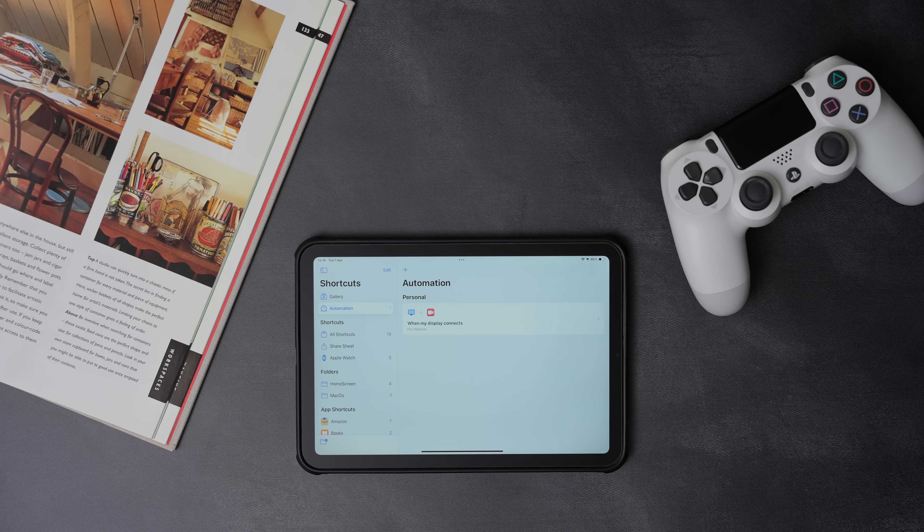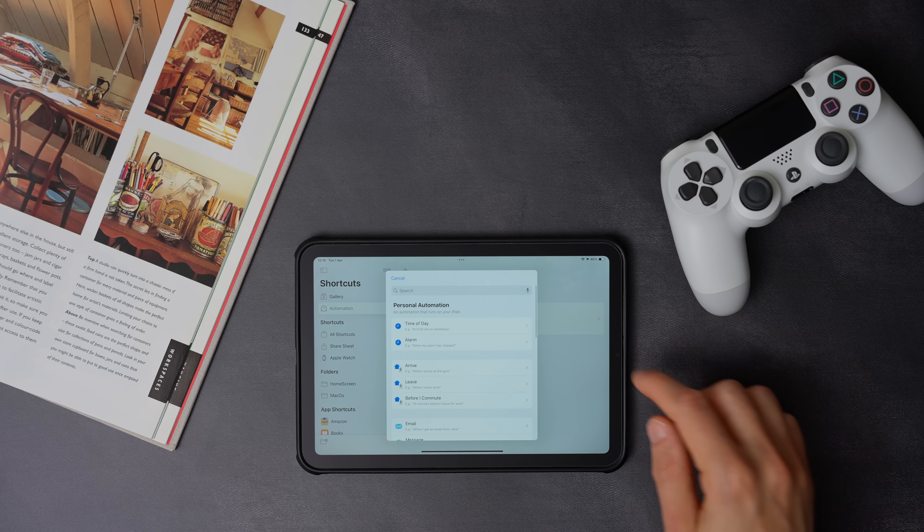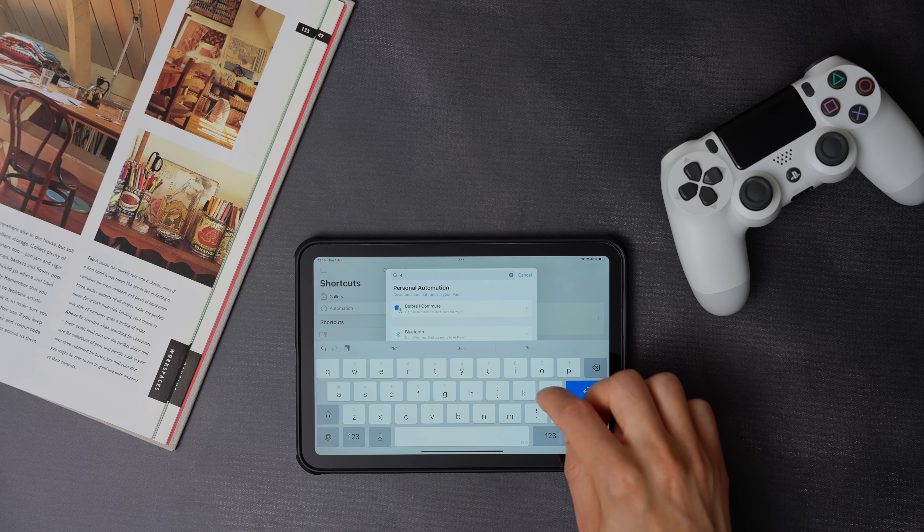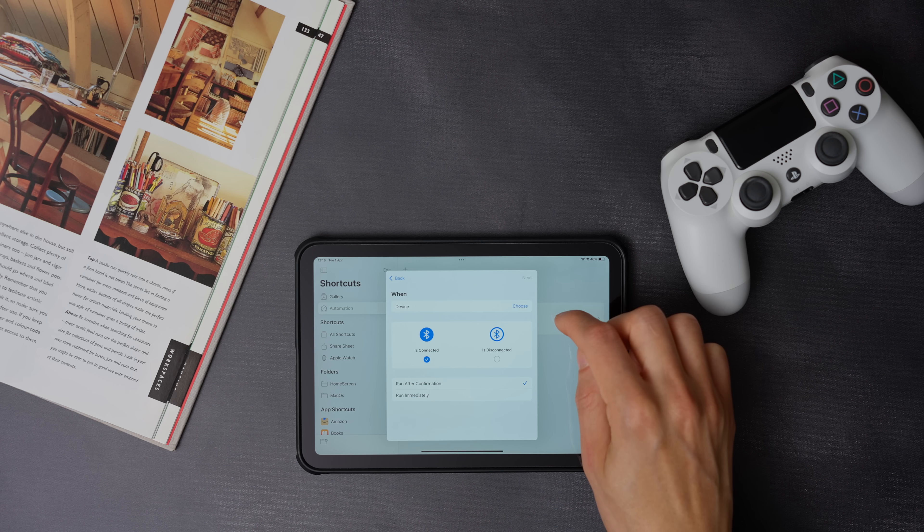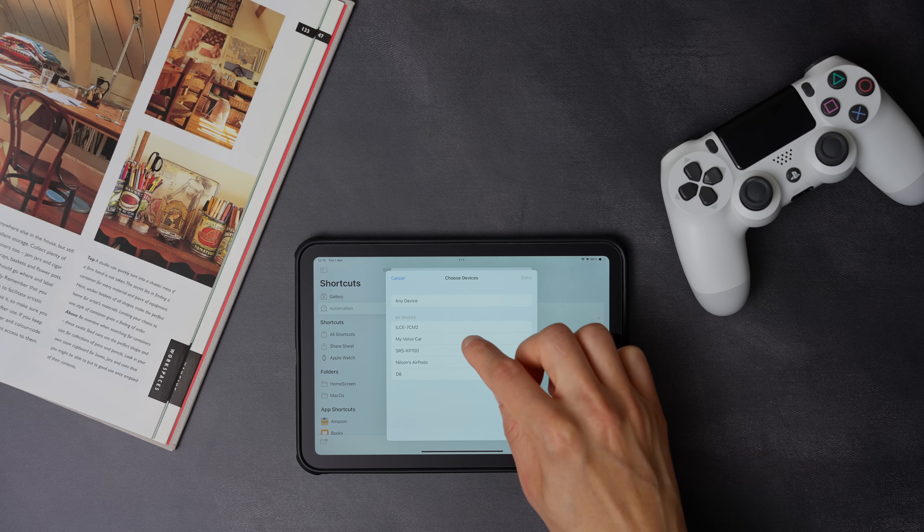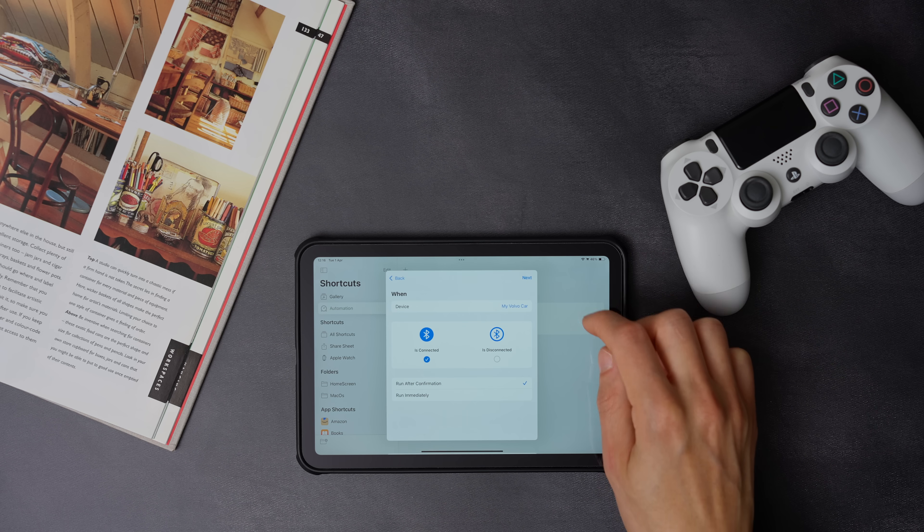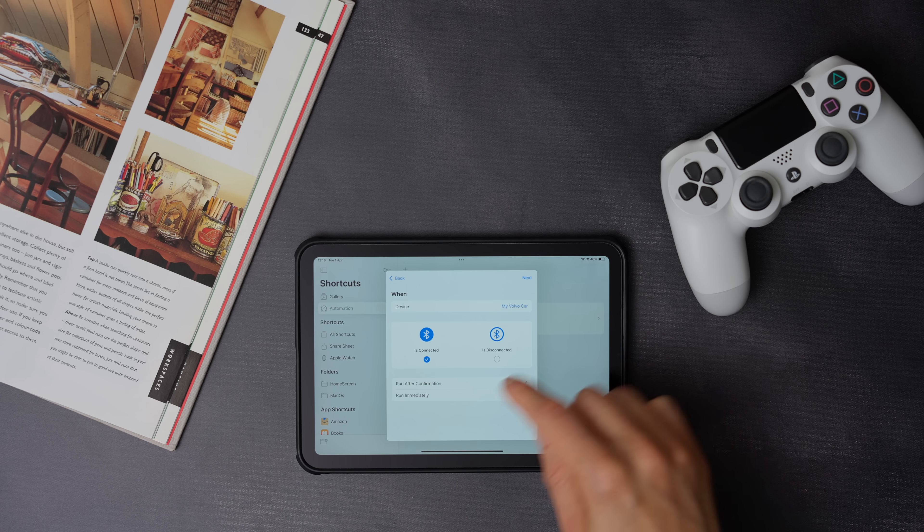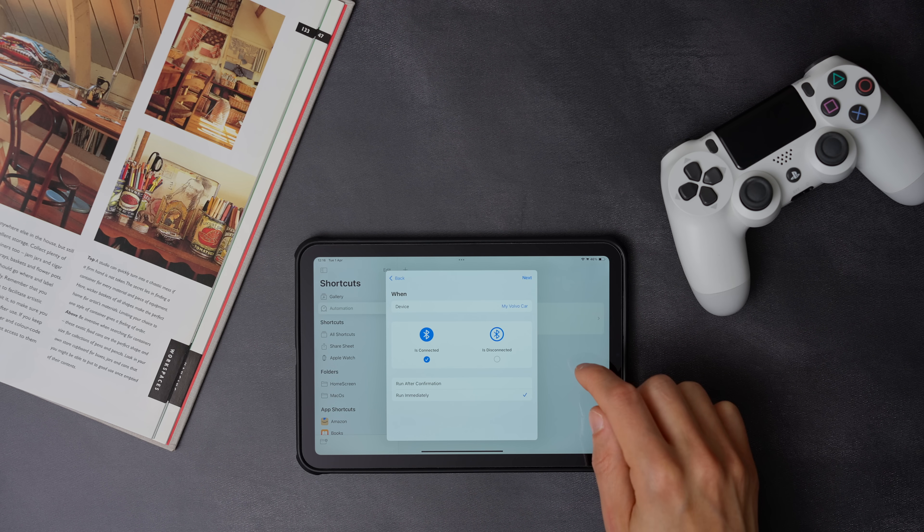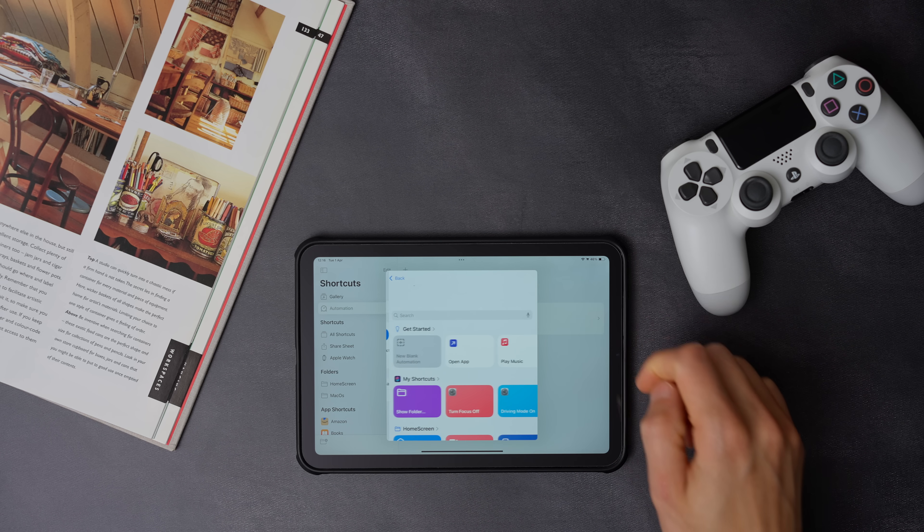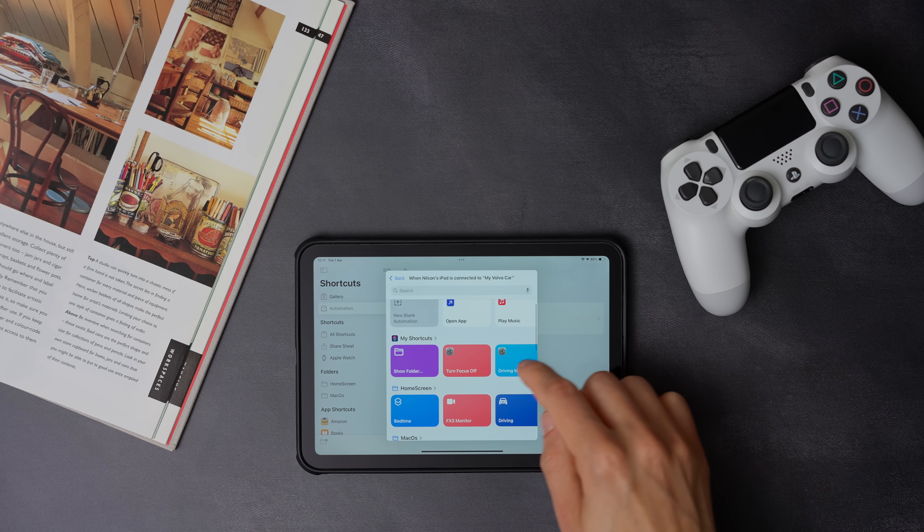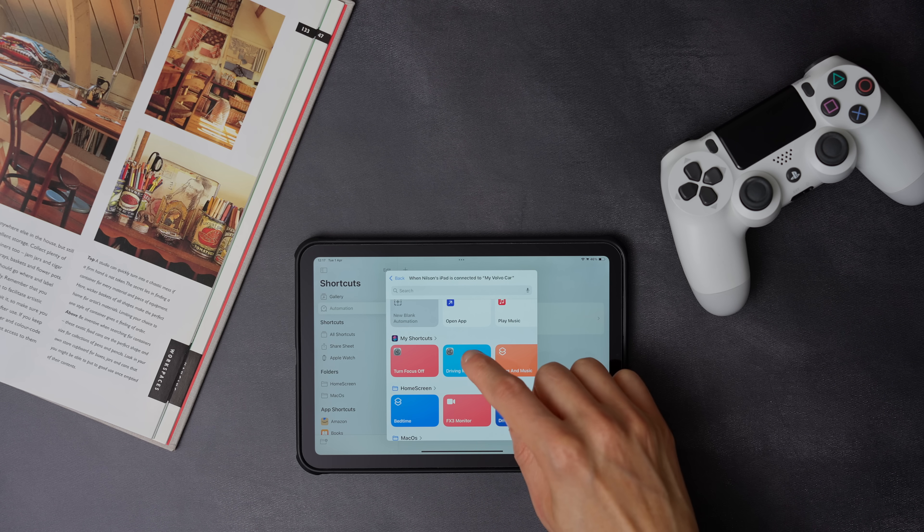So to create the automation, press the plus icon, then select Bluetooth. Now choose the Bluetooth device. In my case, it's my Volvo car, and make sure you select is connected and run immediately. Now press next, and search for the driving focus shortcut that we created earlier on.